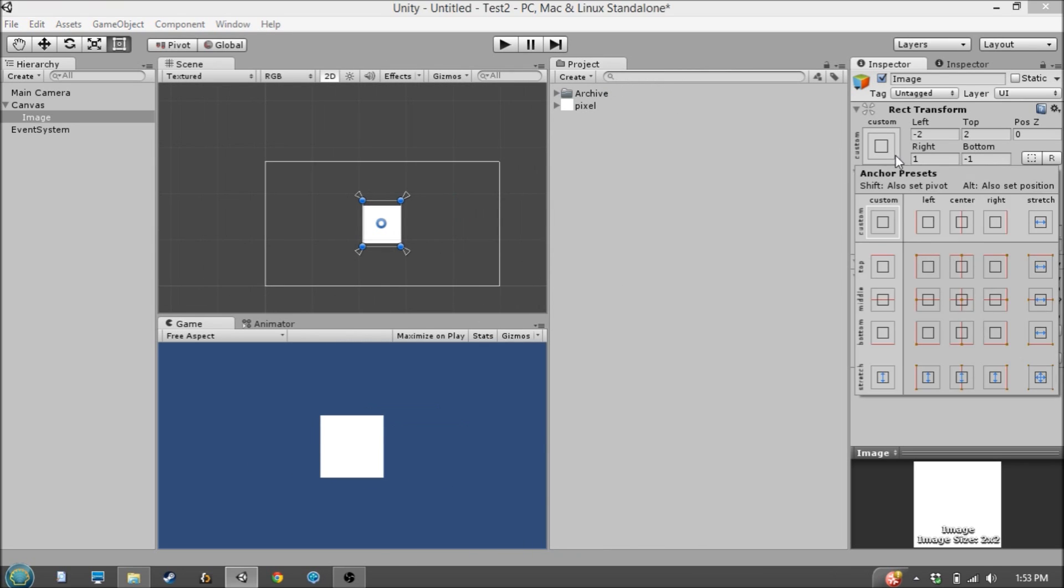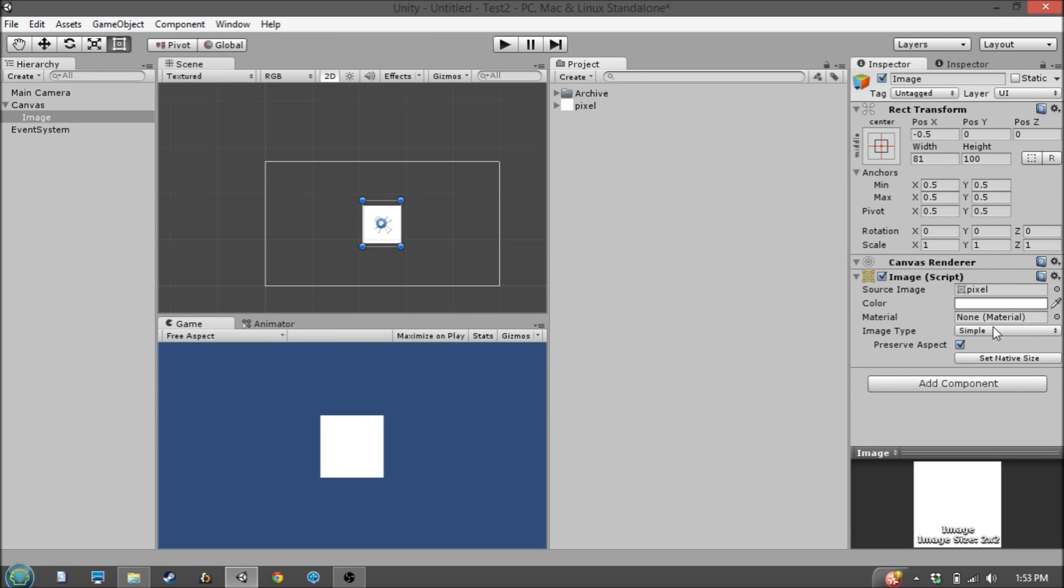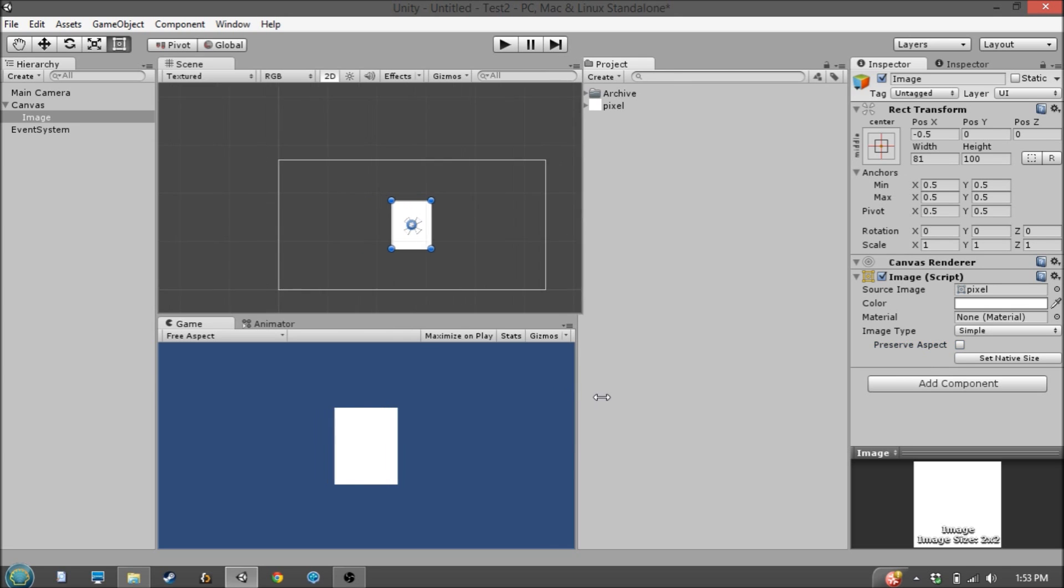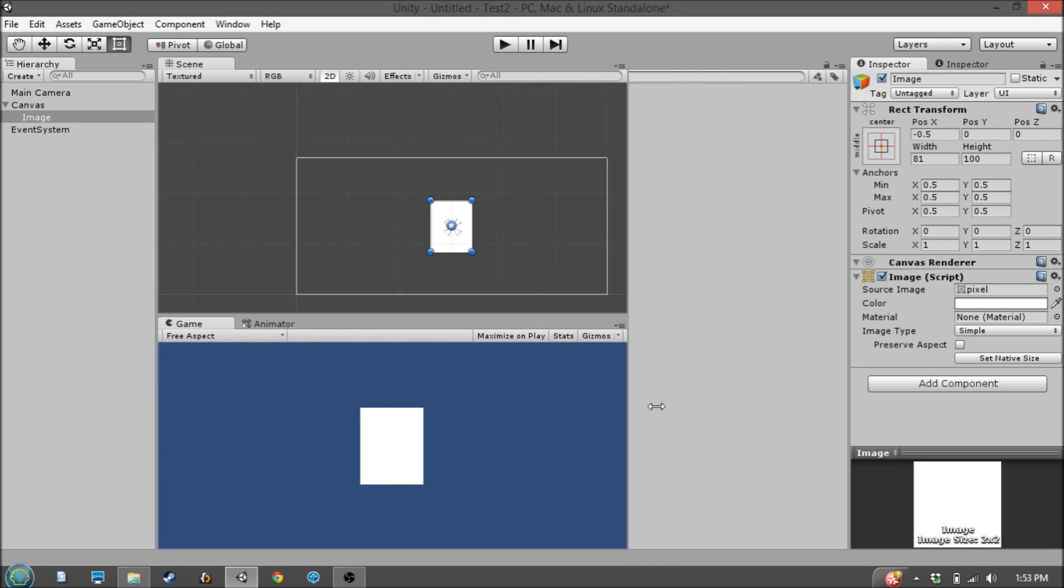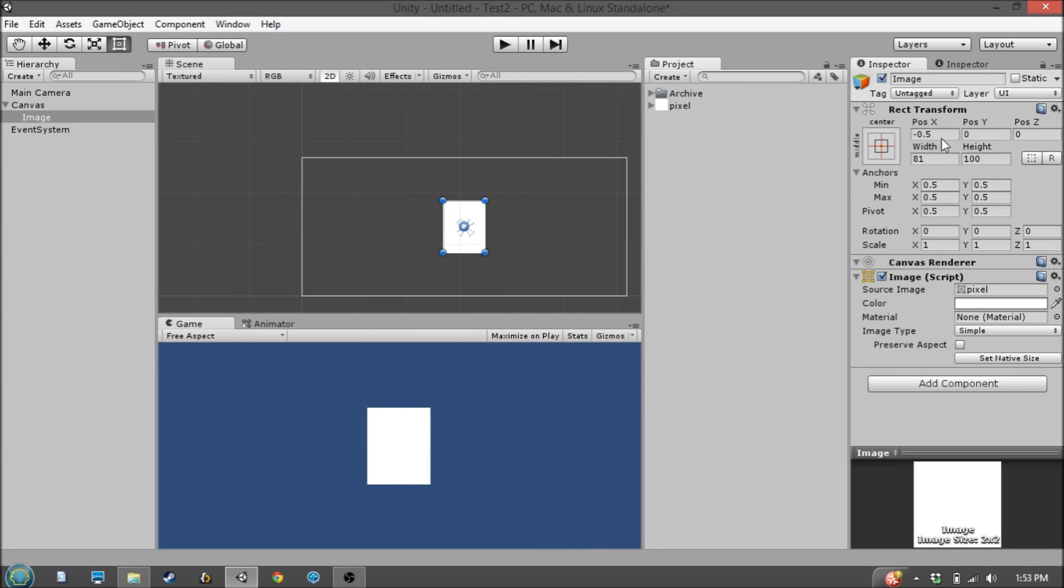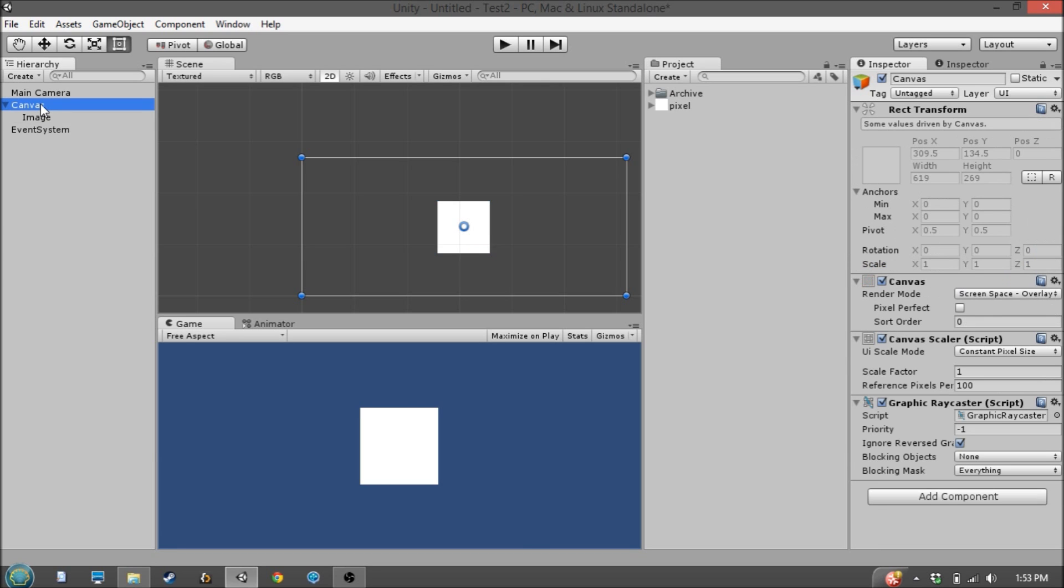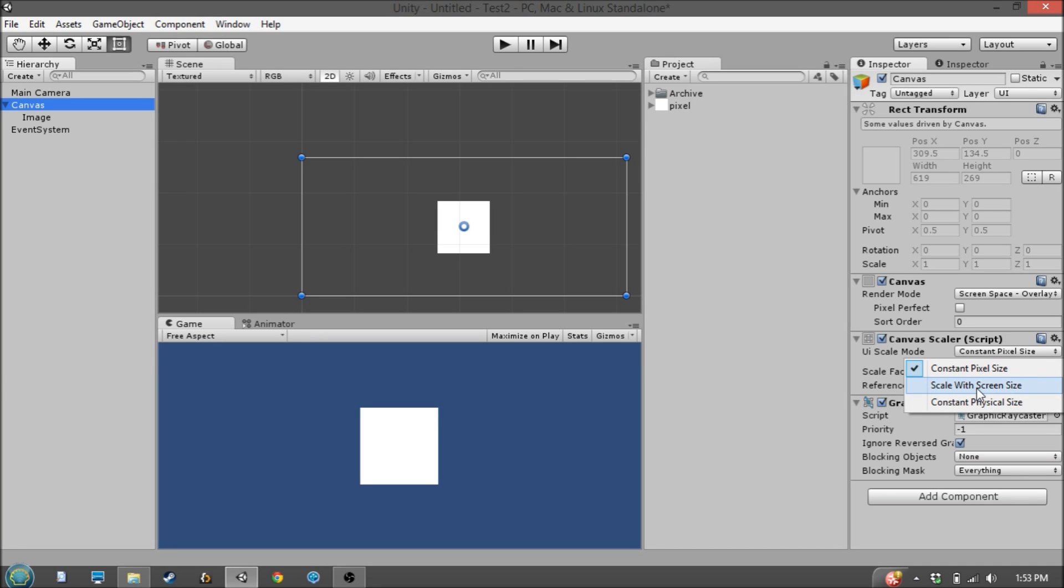So let's say we don't want to mess with the anchors, but we do want it to scale and remain a perfect square. We can do that with the Canvas Scaler component, if we switch it to scale with screen size.